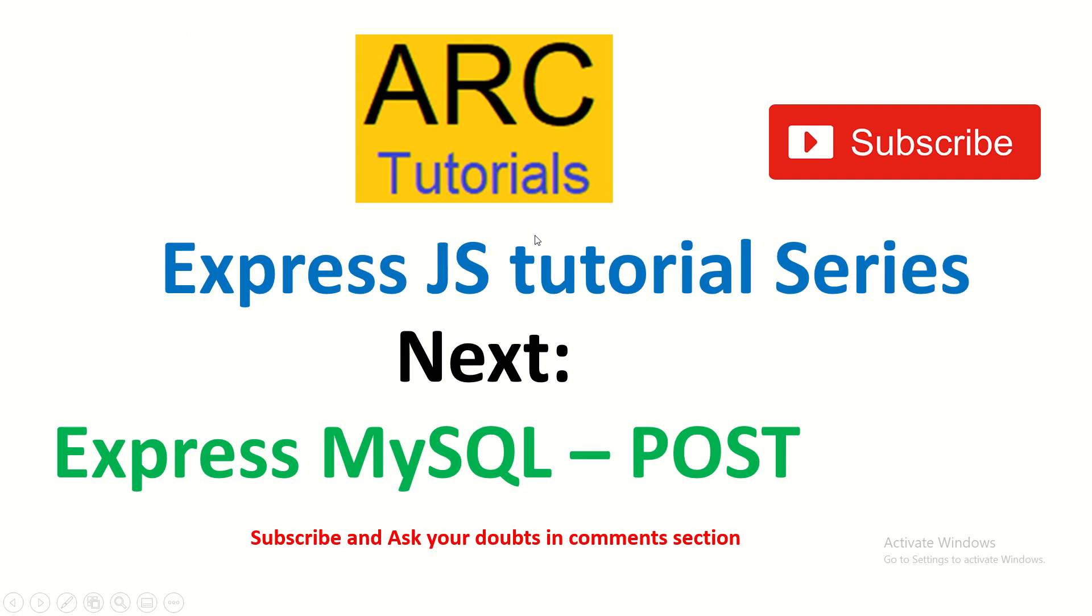And in the next episode I will cover MySQL post method. That is how do you create new resources via API, that is ExpressJS. I hope you like this tutorial. I hope you find it useful. Please do let me know if you have any doubts or queries. I will be happy to help you. Thank you so much. See you in the next episode.